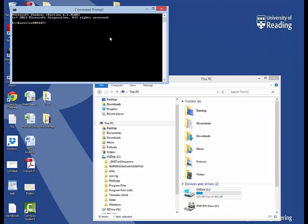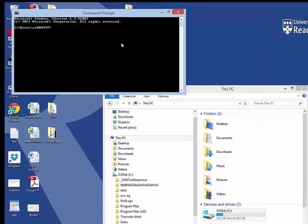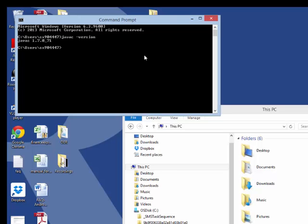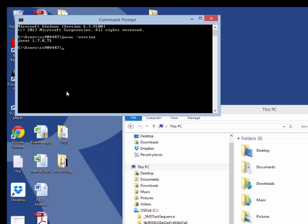Here now I am going to type again the same command, javac space minus version. Now it identifies that I have, it registers that I have installed Java version is given here. So now my computer is ready to work with Java.